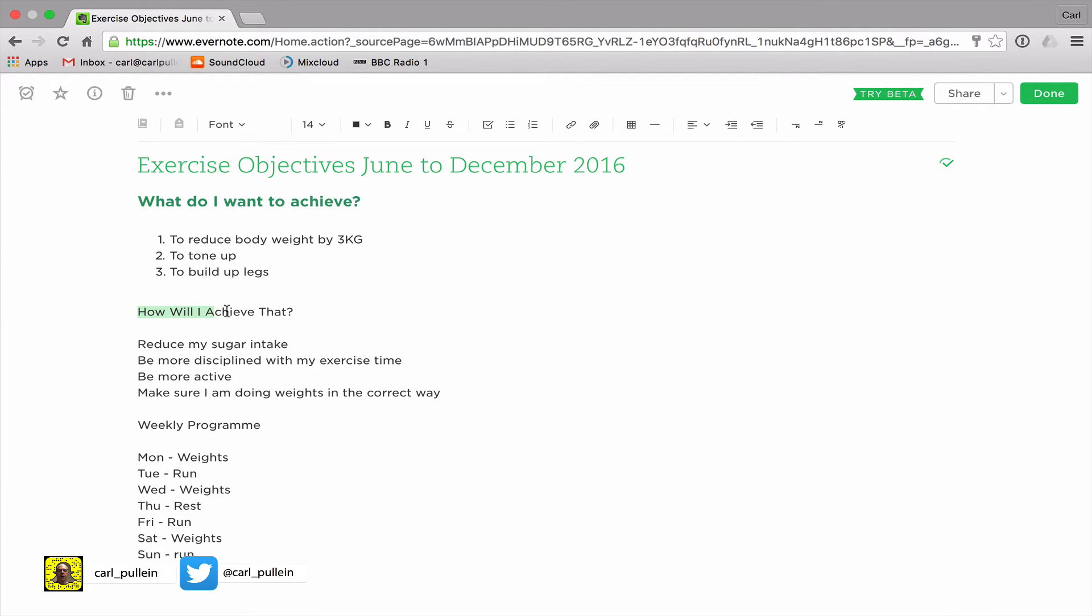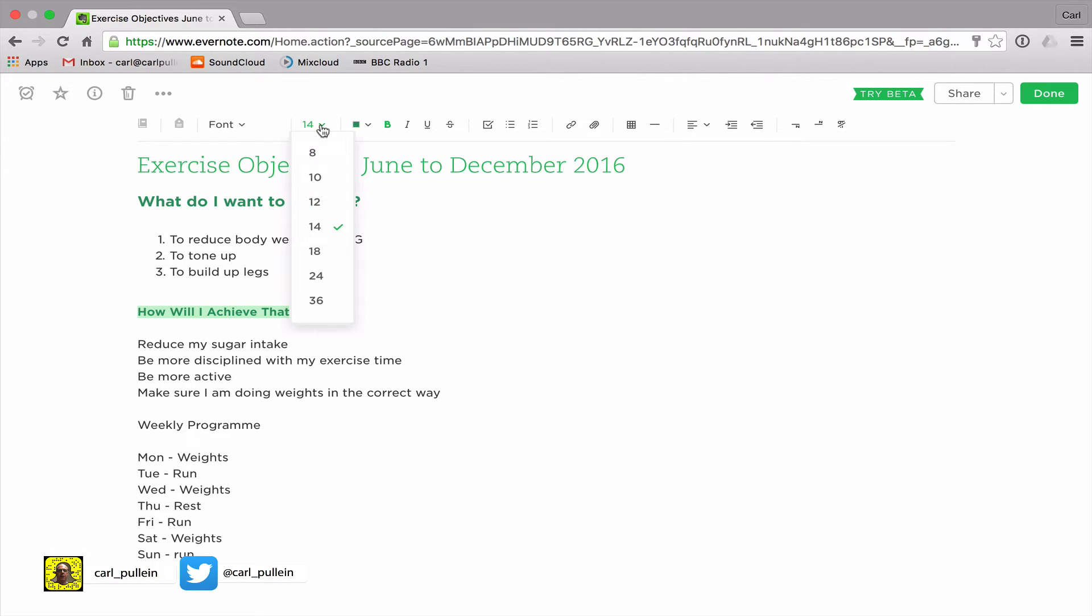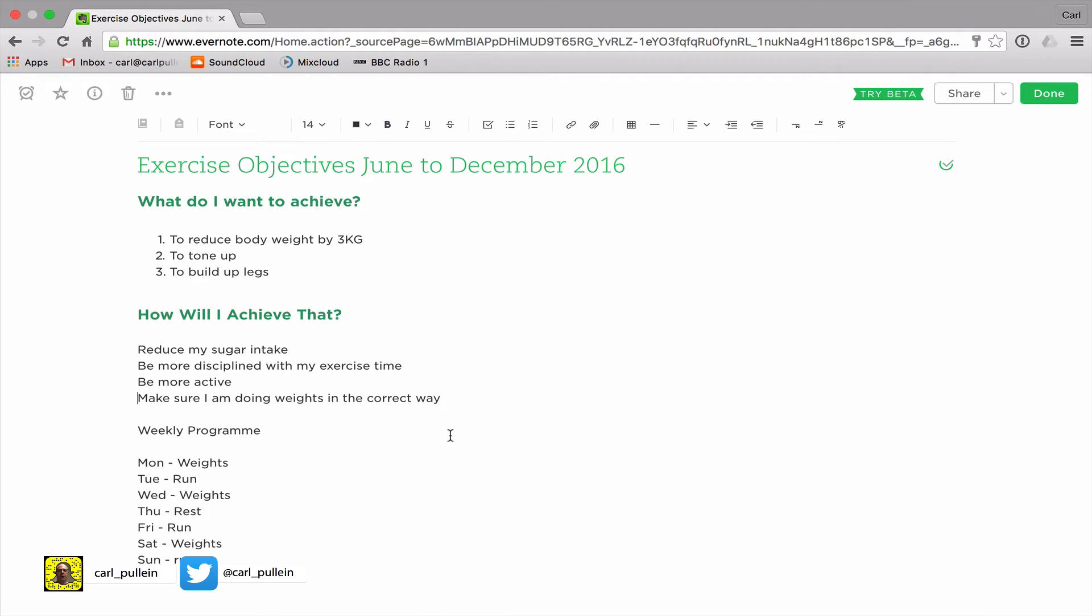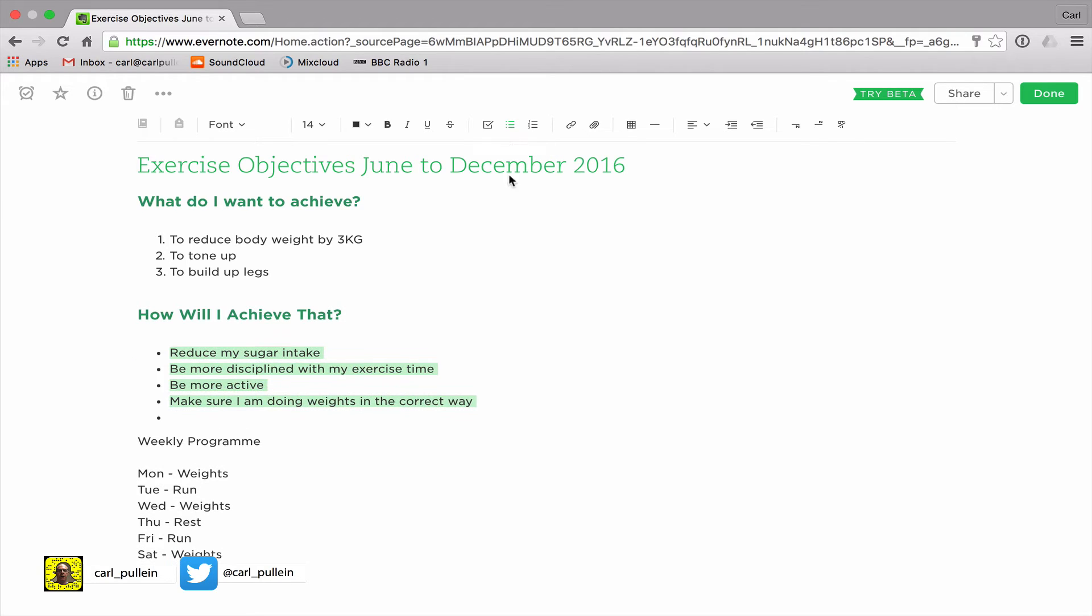Now we have another subheading, so I can highlight that and make that bold, I'm gonna make that the green color and I'm gonna make that 18. Now I have a list of four things that I need to do: reduce my sugar intake, be more disciplined with my exercise time, be more active, and make sure I'm doing weights in the correct way. This doesn't need to be numbers so I'm gonna make this into bullet points.